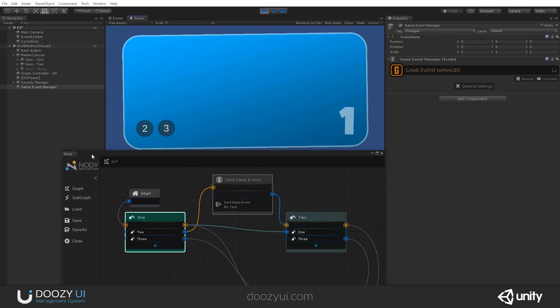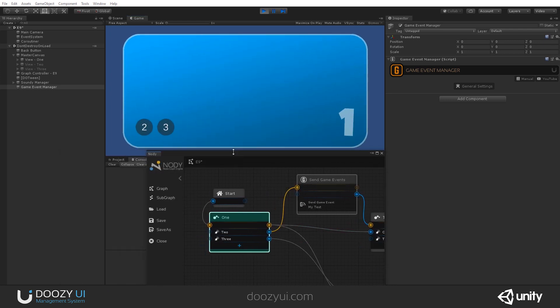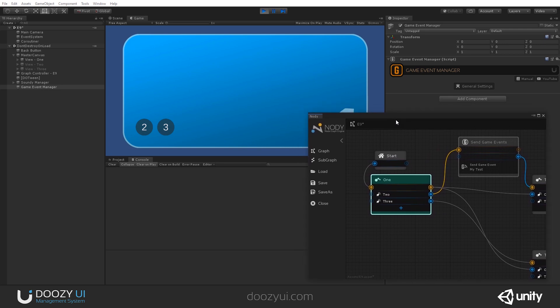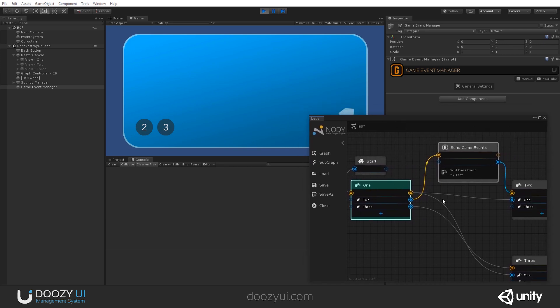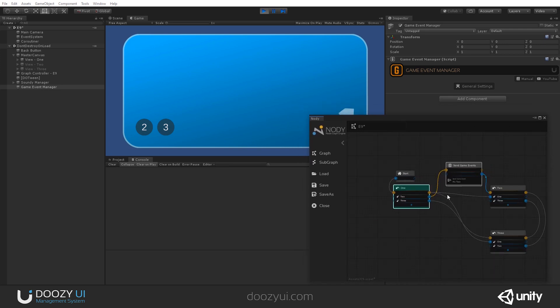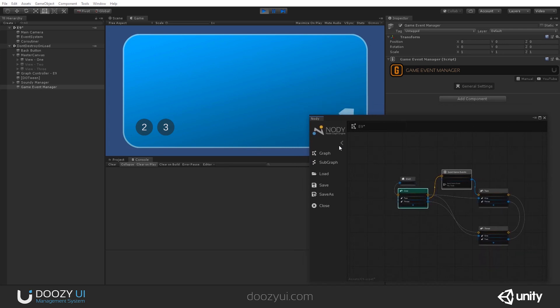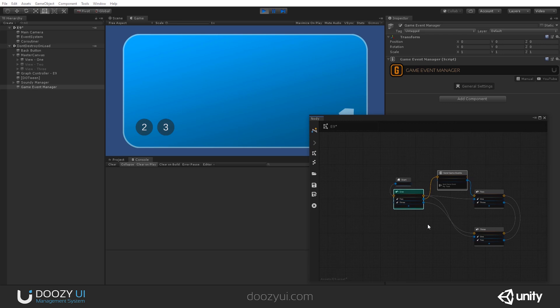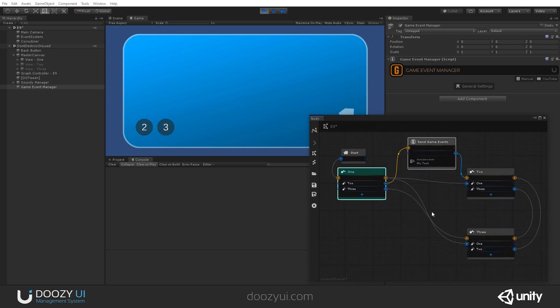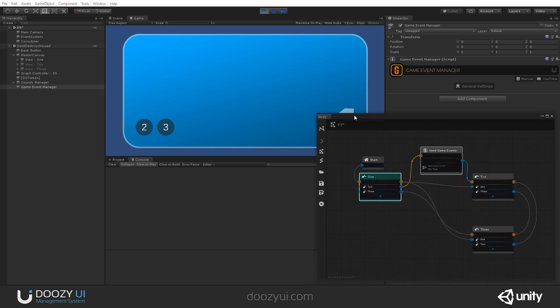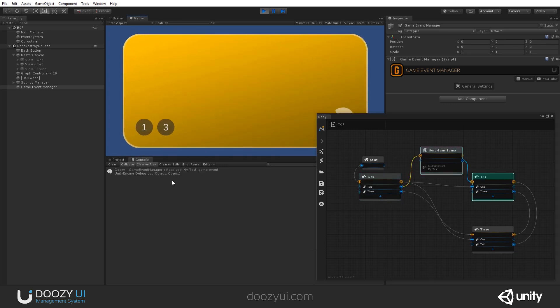Let's go back to one. And I'm going to put it here. I'm going to zoom out a bit because this is not relevant right now. And let's go to two. And you'll see that we have a console. Game event manager received my test game event.